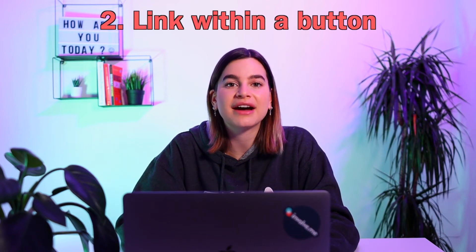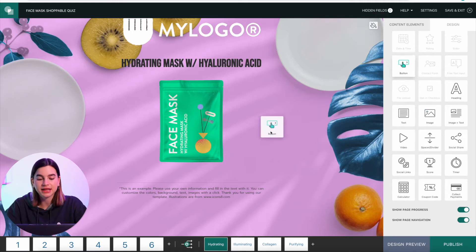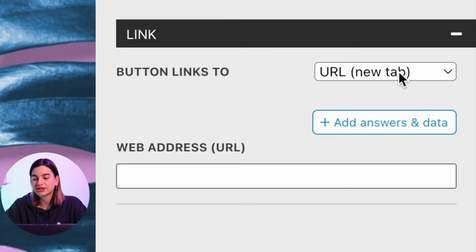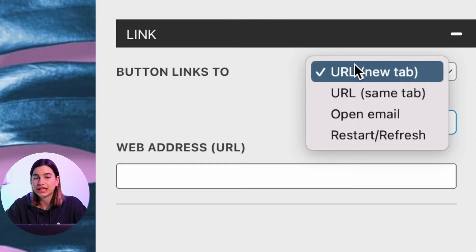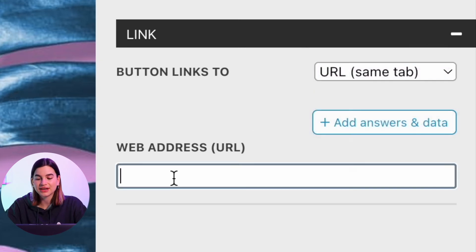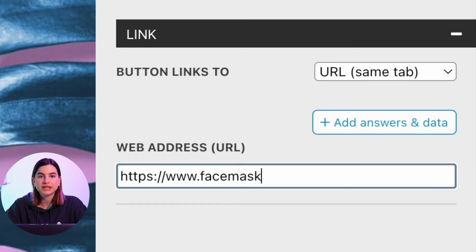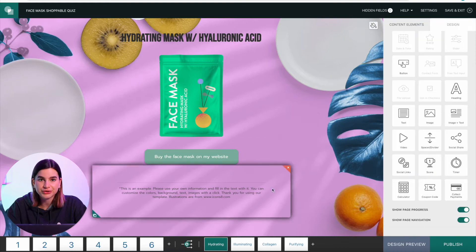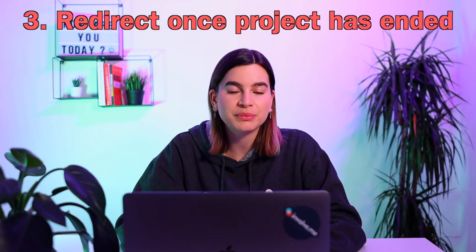The second option is to have a link within a button. To do this you will need to drag and drop the button content element onto the page. Where it says 'link' you can select to either have a URL in a new tab or a URL in the same tab, then paste the link under 'web address.' Once they click on that button it will open within that page. You can of course rename the button so they know where it will lead them.